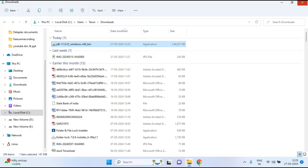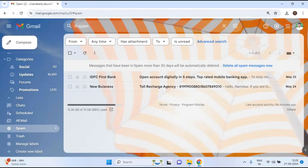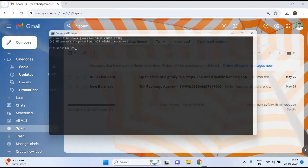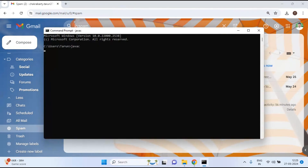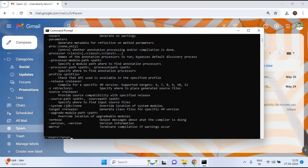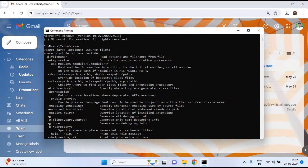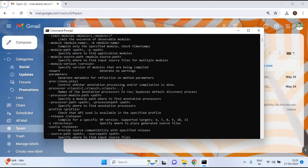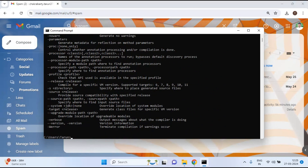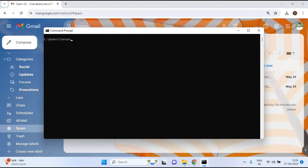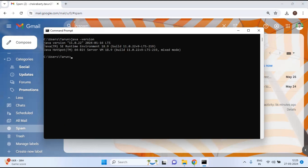Now Java 11 is successfully installed. Go back to the Command Prompt and type 'javac' again — you can see the Java compiler is now recognized, whereas before it showed 'not recognized'. Also run 'java -version' and you can see Java 11.0.22 is installed.